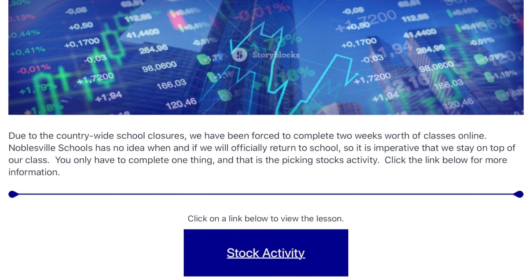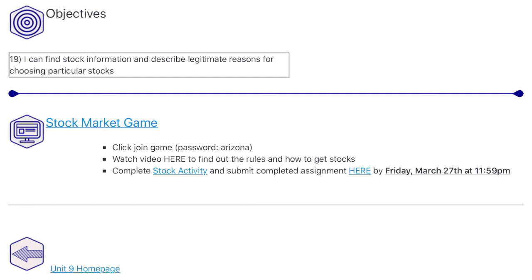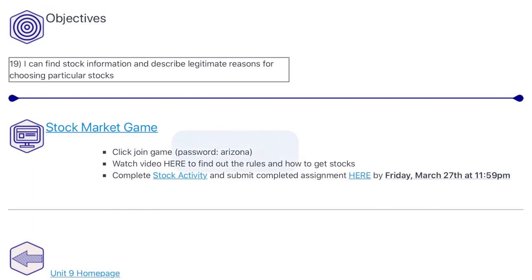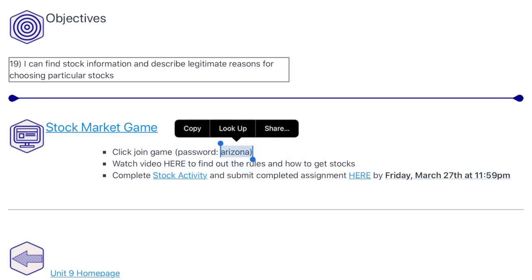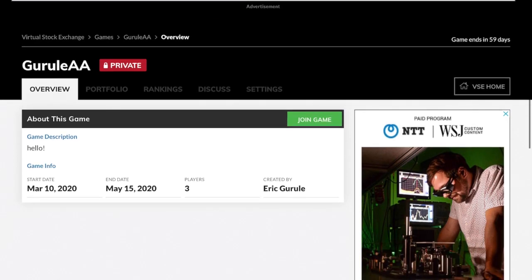You're going to click on that, and that's going to take you to this module. Then you click on the stock market game. There is a password — Arizona is going to be the password to get in the game. It will take you to Gurule Analytical Algebra, which is a private game between you guys and Ms. Siebert's one class.